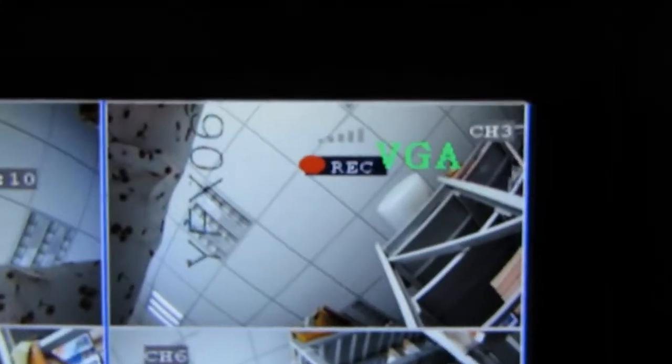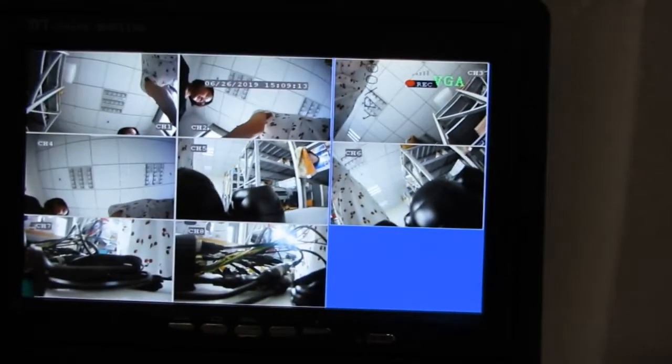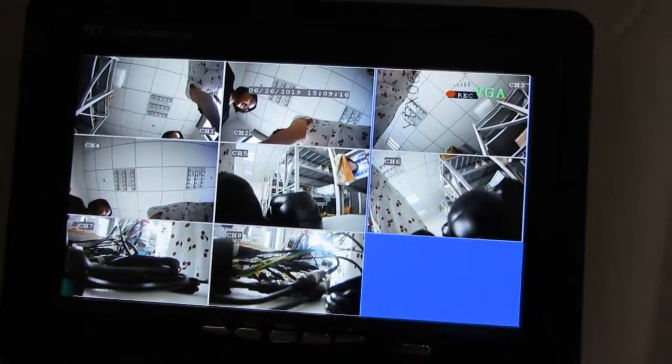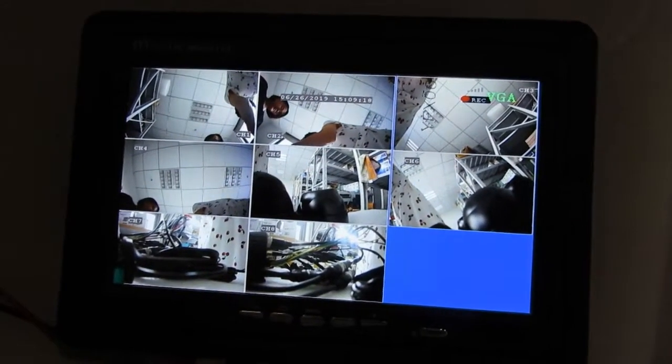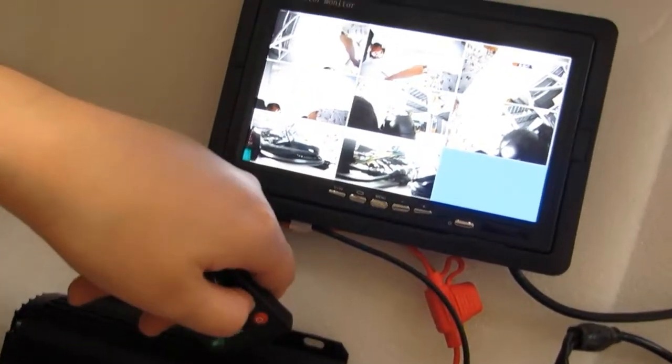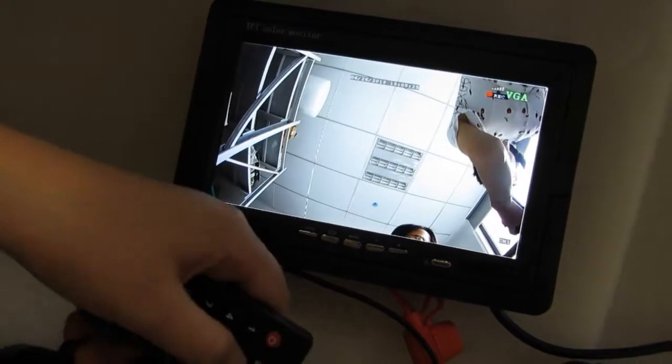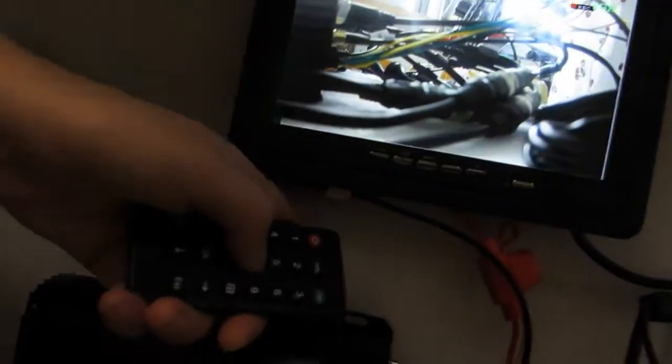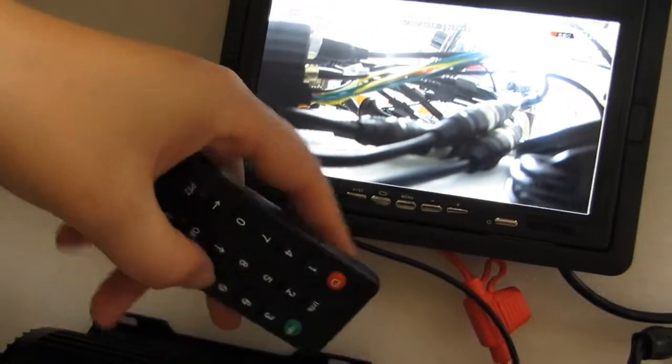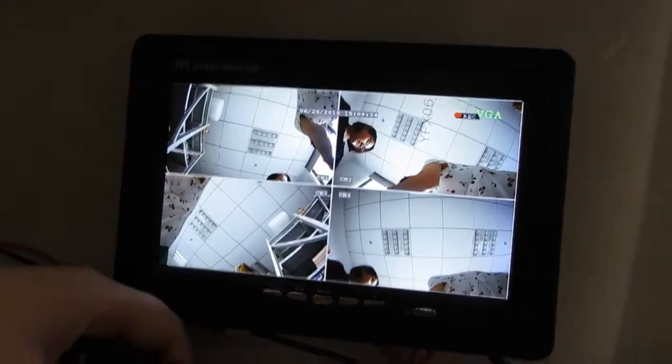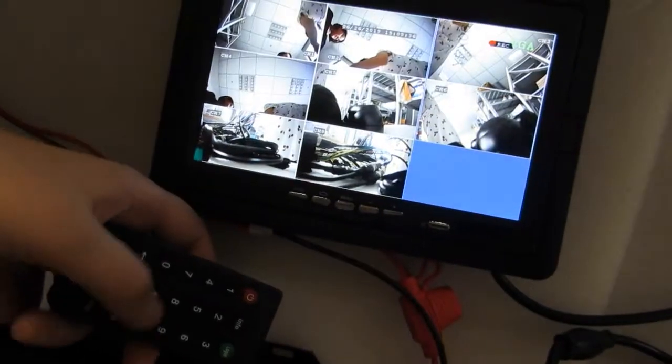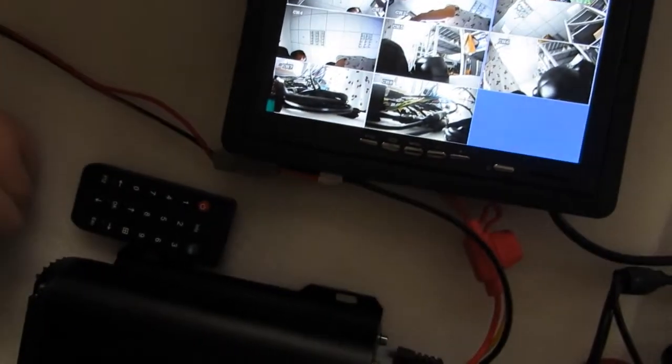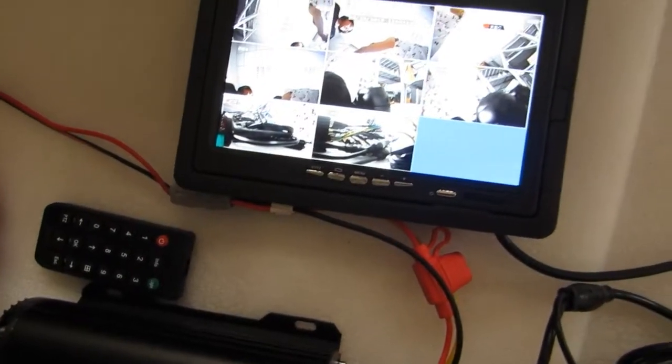You can see it is record now. It shows 8 channel. And you can use the remote controller to press 1, then it will full screen of channel 1, channel 2. And back press the button, it will back full channel, and press again 8 channel. It is quick use of the remote controller.